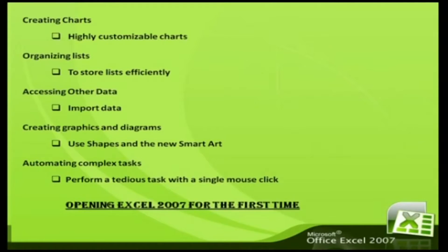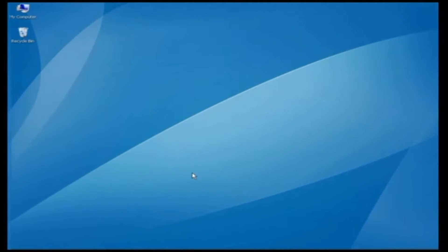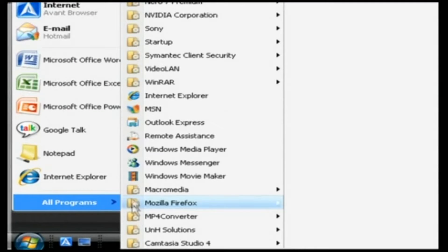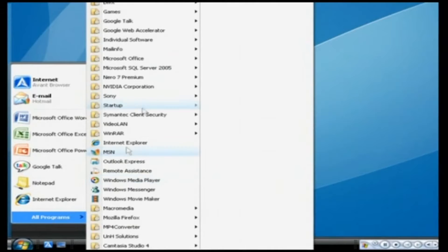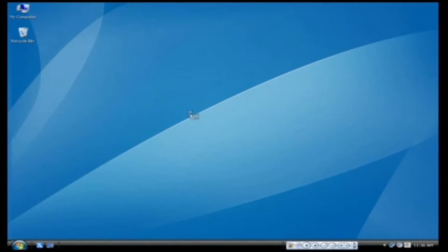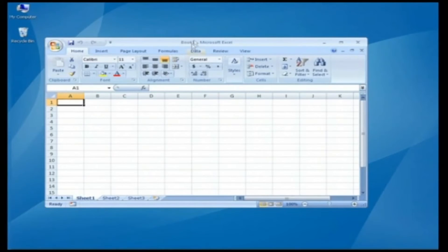Opening Excel 2007 for the first time. Now let us see how to open Microsoft Office Excel 2007. Go to the Start button and select All Programs. This displays a list of programs in your system. In the program list, select Microsoft Office, which shows you the Office applications. In that list, click on Microsoft Office Excel 2007. The program gives you an empty Excel spreadsheet to work in.